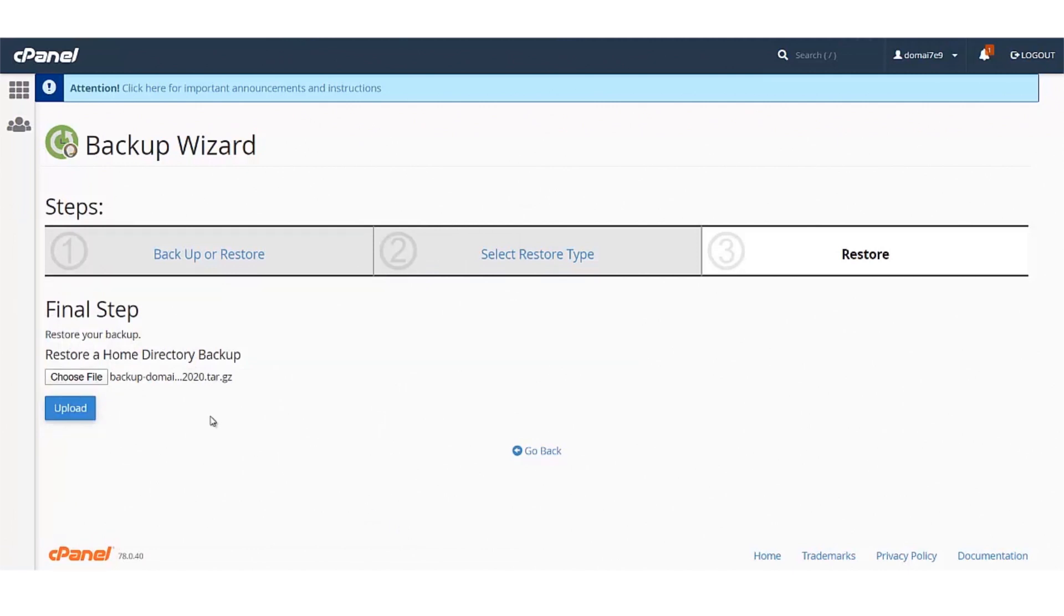Once your file has been selected, you can click on the Upload button. The files will be uploaded under the Home Directory.